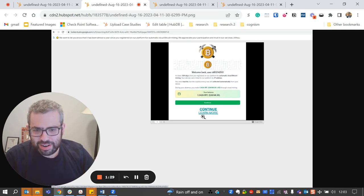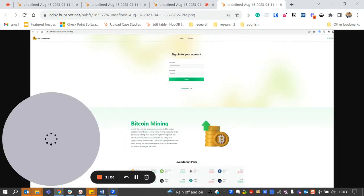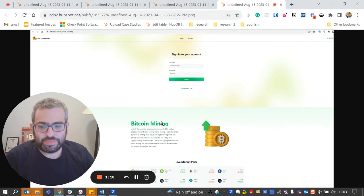And once here, here's the continue learn more button. Once you press that, it goes to this page and this page will eventually lead you to this page, and that will take you to them stealing your account information.